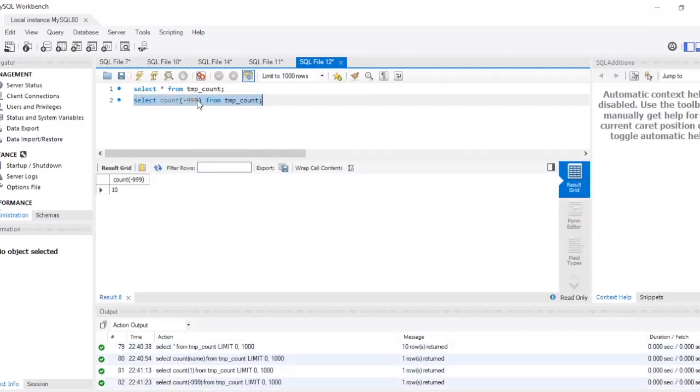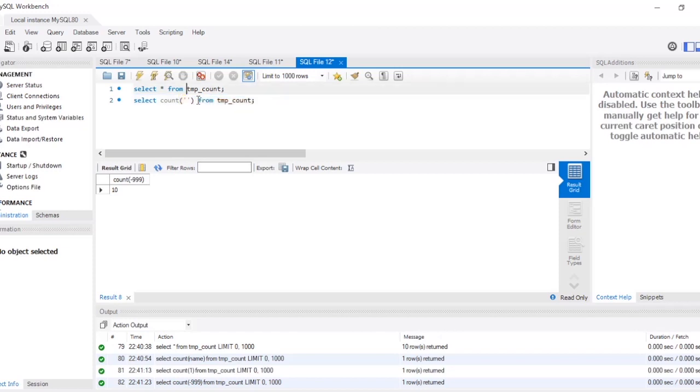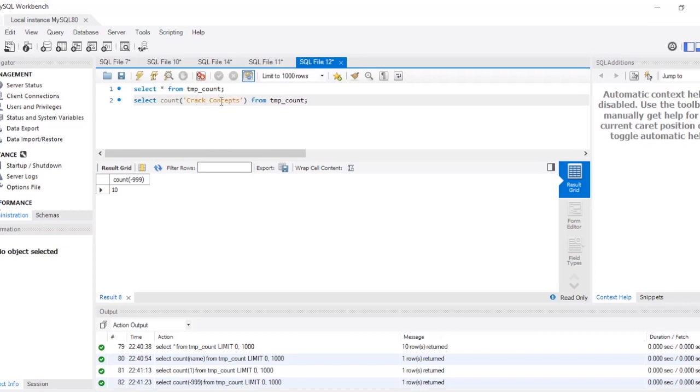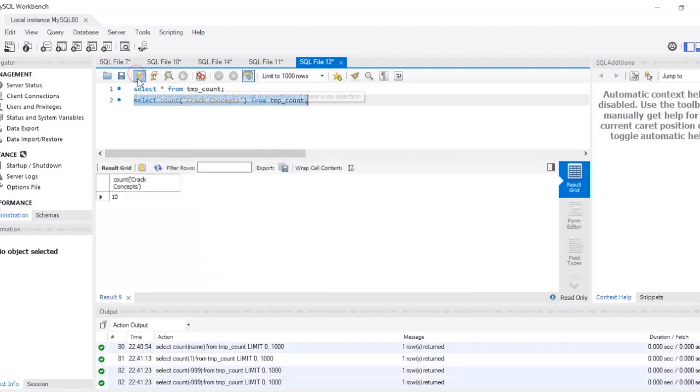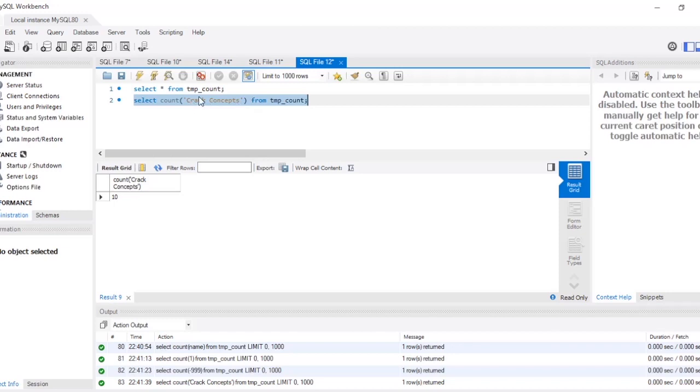Now if I even write, for example, if I write over here a different value, the output will be 10. So what this means is whatever we write over here, that value will be assigned to every row in the table and it will just count that. This is the difference between COUNT(*), COUNT(1), and COUNT(column_name).